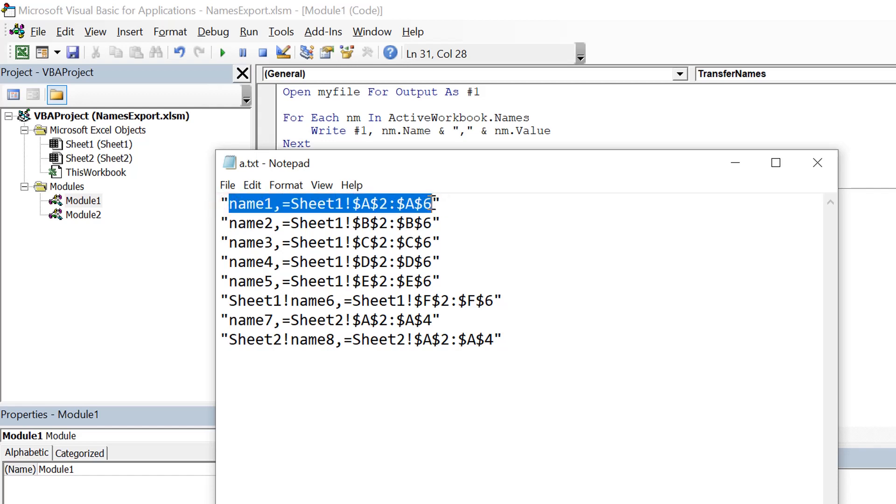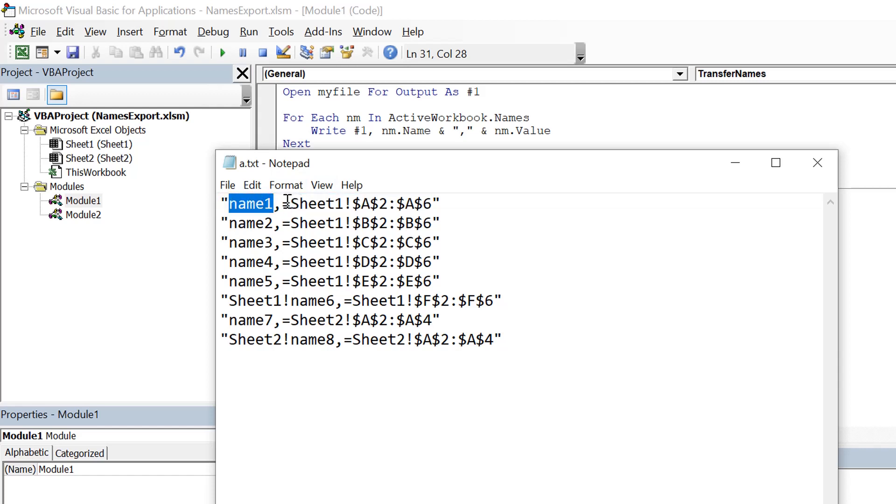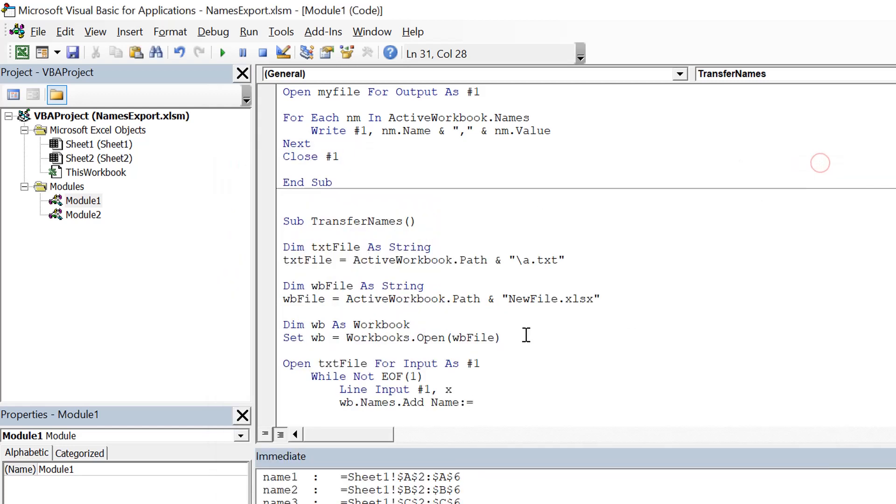After removing, I need to split this string with a comma, and the first part would be the name and second part would be the RefersTo value. So this is what I am going to do here. First of all, I will replace the double quotes from that string.